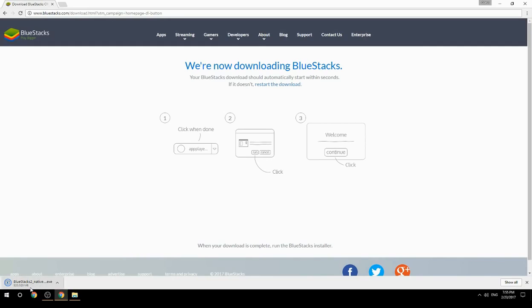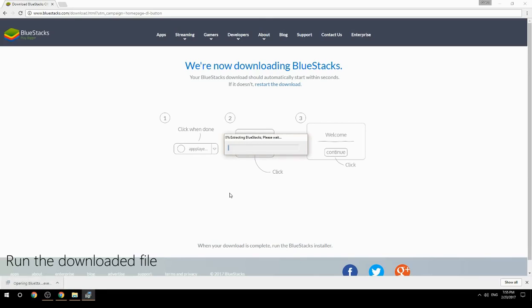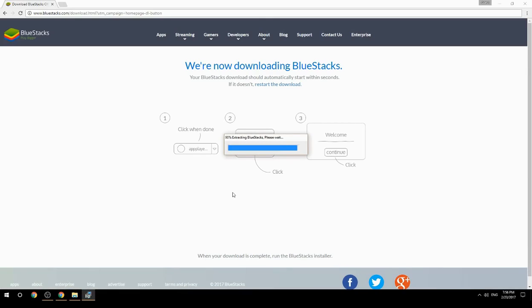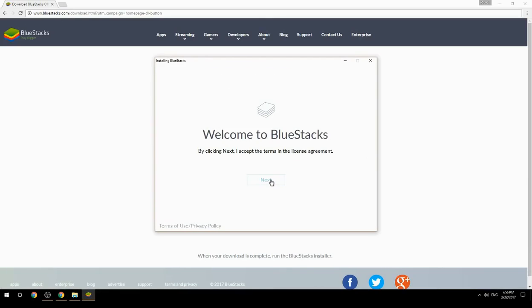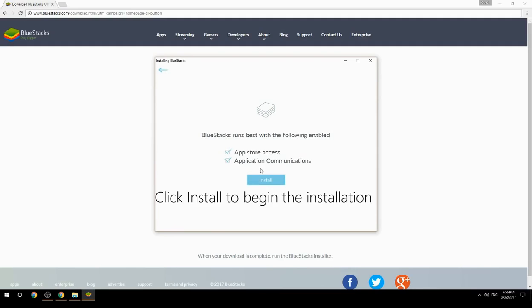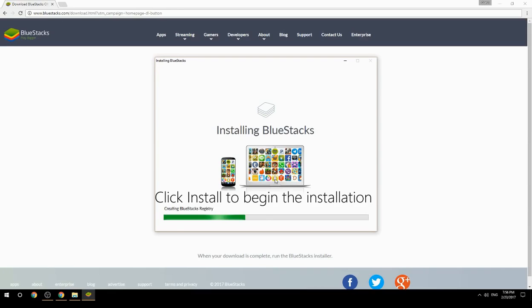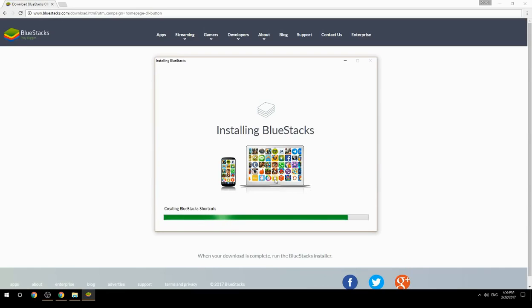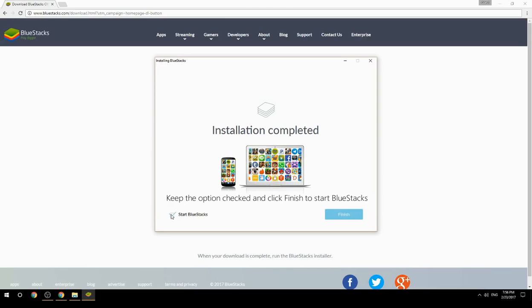Run the downloaded file, choose the location to install, then click Install to begin the installation. Once done, keep the option checked and click Finish to start BlueStacks.